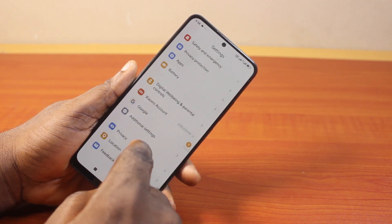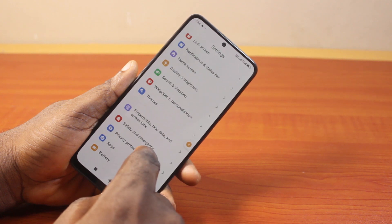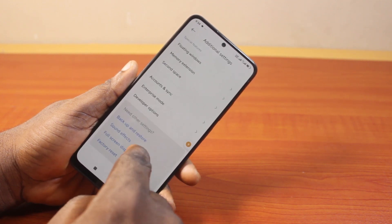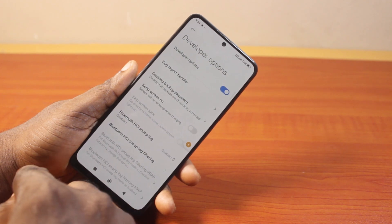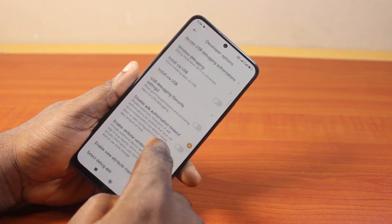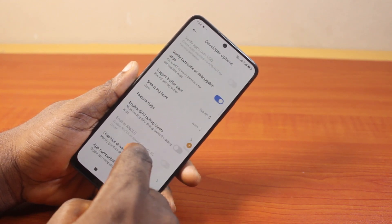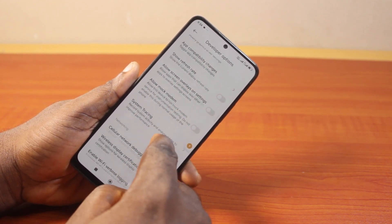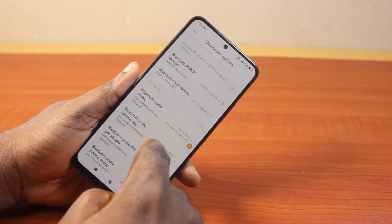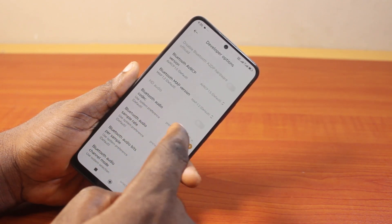Then on this page, scroll down and click on 'Developer Options'. Go ahead and open Developer Options on your Android phone. Once you open the Developer Options, this is what you're going to see. Then scroll down, keep scrolling until you get to Bluetooth codec on the Developer Options page. You should then see 'Bluetooth Audio Codec' — go ahead and click on that.